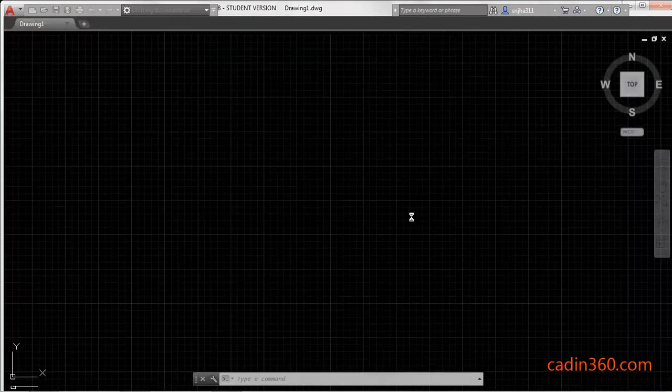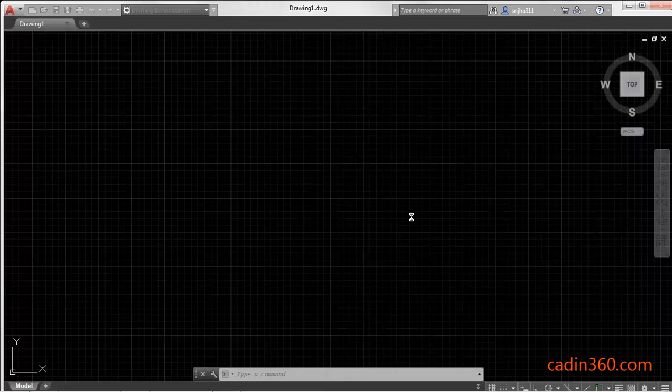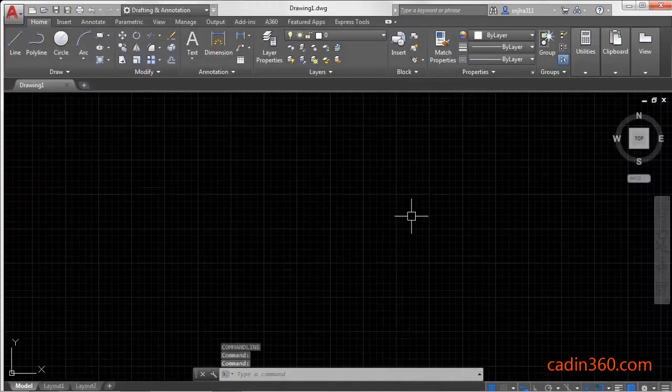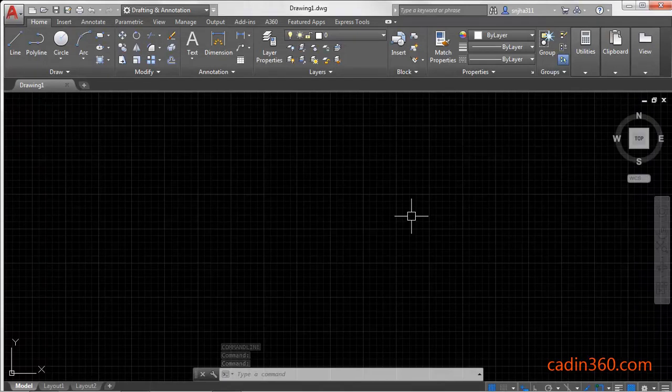And it will open the software. Okay, so that's all for this video. If you like this video, please subscribe for more tutorials.